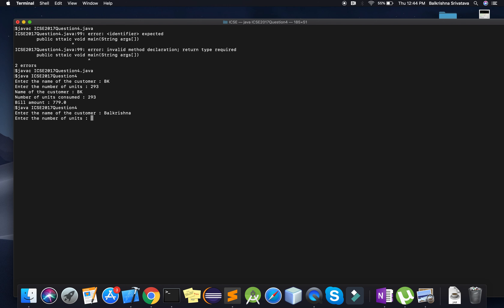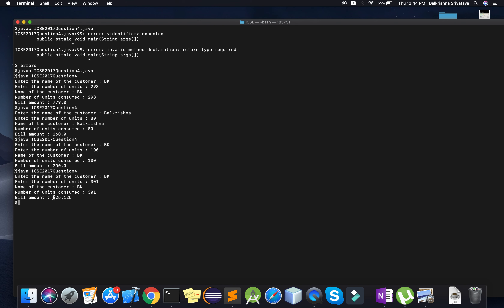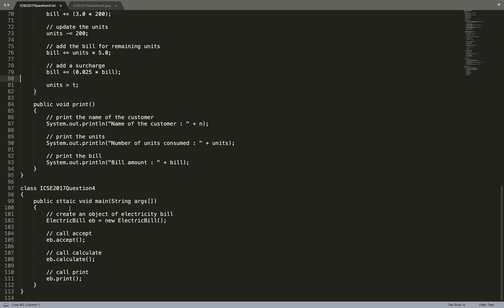Testing with 80 units: 80 * 2 = 160. Testing with exactly 100 units: 100 * 2 = 200. Testing with 301 units: first 100 at 2 = 200, next 200 at 3 = 600, total 800, then 1 unit at 5 = 805, plus 2.5% surcharge of 805 gives 825.125. That checks out. I hope this video was helpful — please like and subscribe for more such videos, and make sure you don't make any typos like I did. Thank you so much for watching!